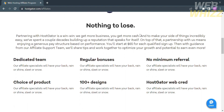In this platform, you can expect a dedicated team, a choice of products, regular payouts, 100-plus designs, no minimum referral requirement, and the HostGator web grid. These are the benefits you'll receive by joining the affiliate program.